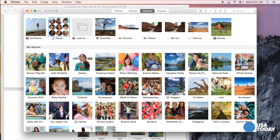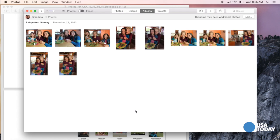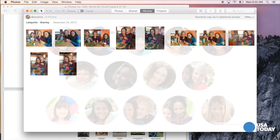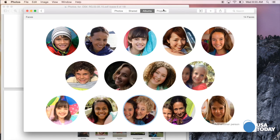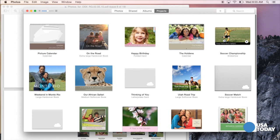There's even an album for faces. This is Apple's use of facial recognition for pulling all the pictures together of, say, grandma. And there they are. Then there's the Projects tab, which is where you can create photo books, greeting cards, photo calendars, and so on.